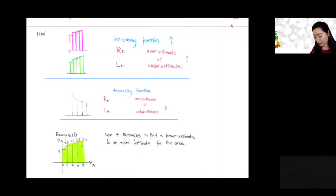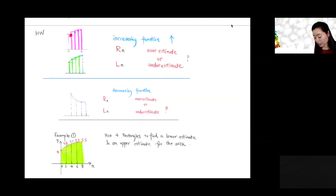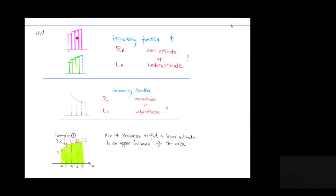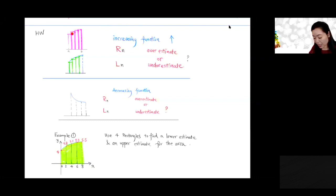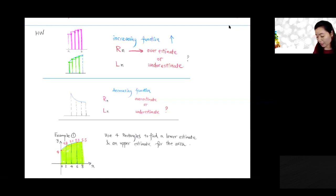In the homework, you're going to be asked this question. Suppose you have an increasing function — if you're using the right endpoint for the height of those rectangles, will Rn be an over-estimate or under-estimate of the area? It's an over-estimate because the right endpoint is the highest point in each subinterval, so the rectangle has extra area above the curve. If you use the left endpoint, the left endpoint is the lowest point in each subinterval, so that would be an under-estimate.